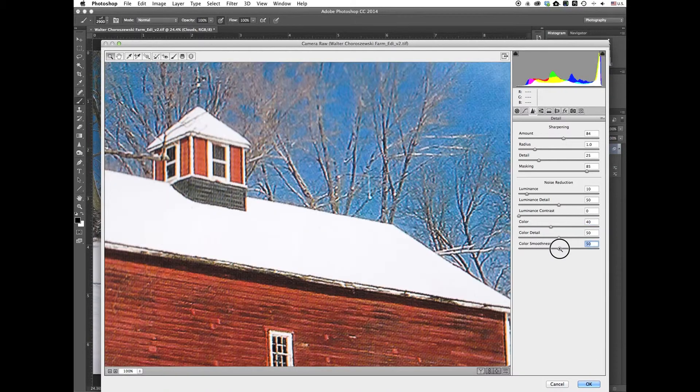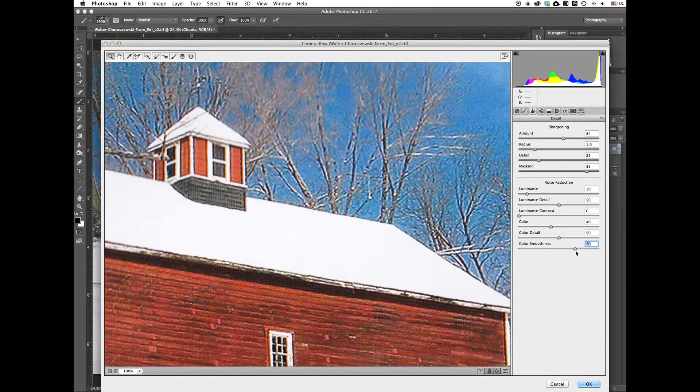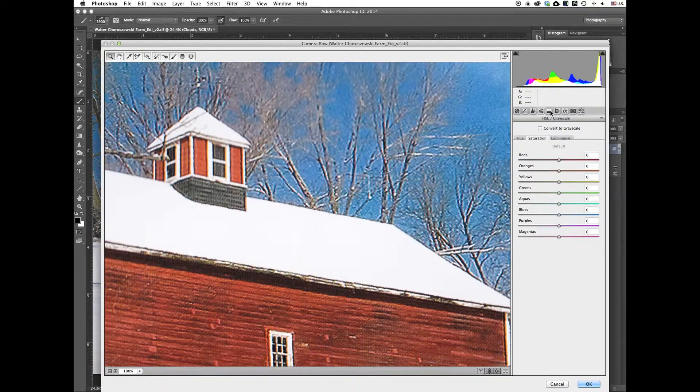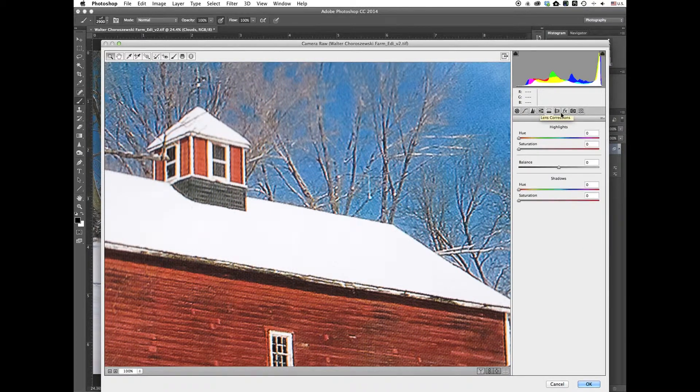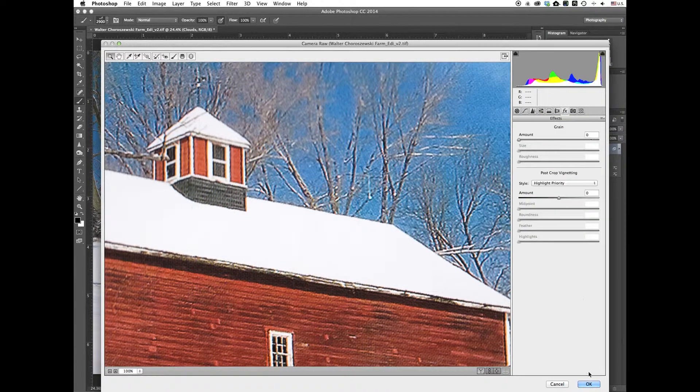All right. I'm going to bring up the color noise reduction a little bit more. Color smoothness. Bring that up a little bit. All right. I don't think we need to do anything with the rest of these. Just going to hit OK.